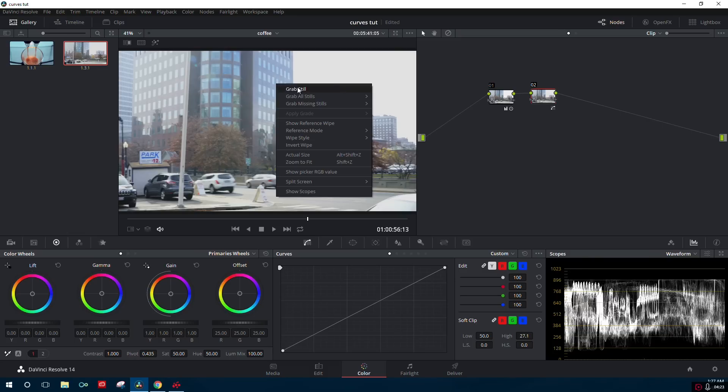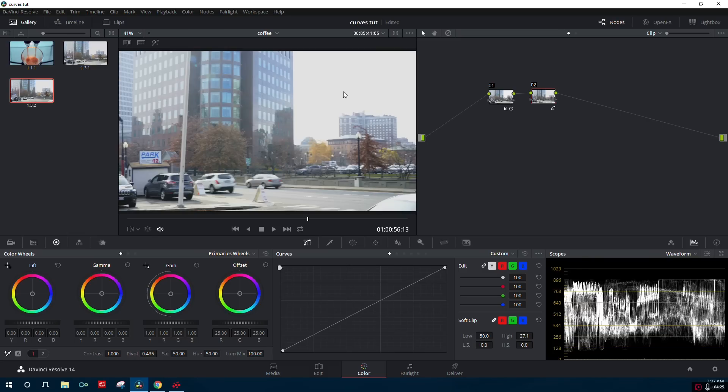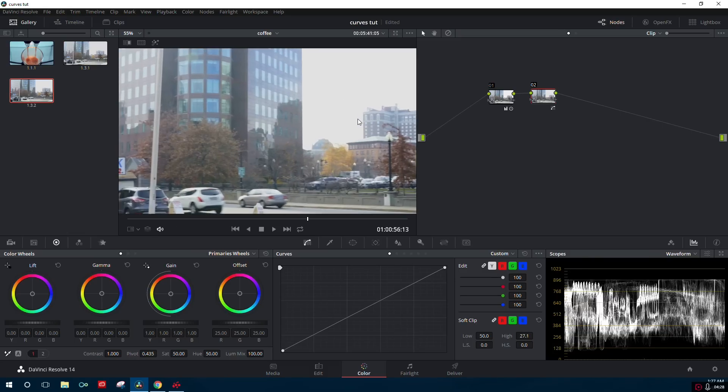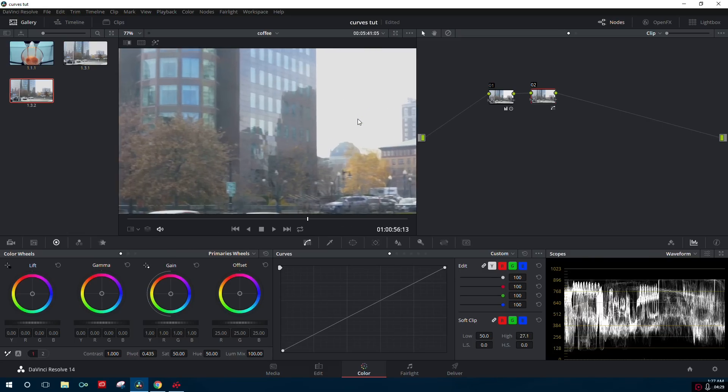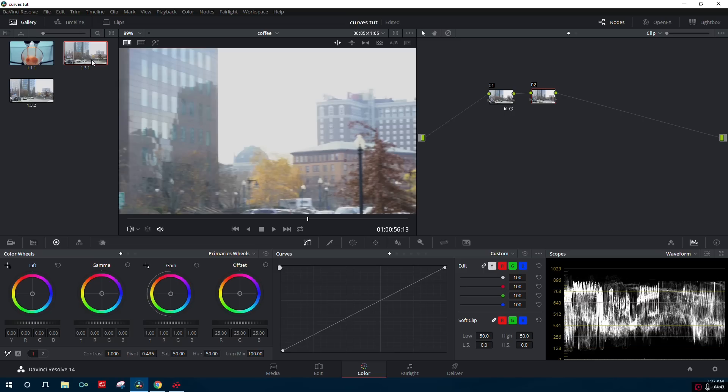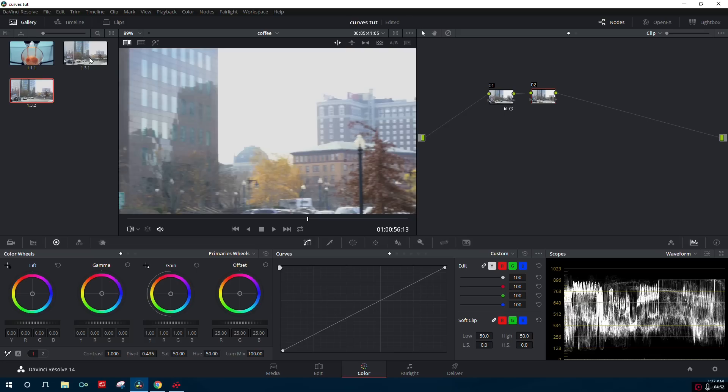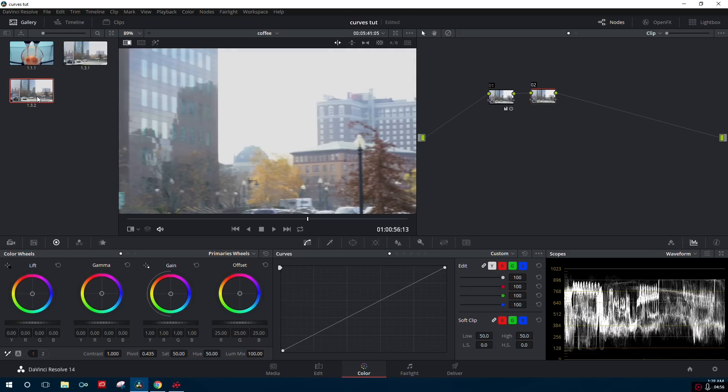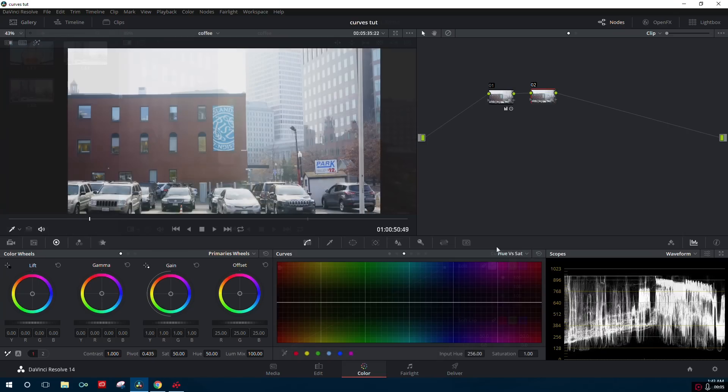So let's go ahead and grab another still and we'll do a little side-by-side between the two techniques. Now this is with bringing the adjustment down with the curves, and you can see how it sort of washes out the footage. And if we click on the other one, now we have our contrast back and it's not as much of a severe change from the brightest parts of the image to anything that's not as bright.